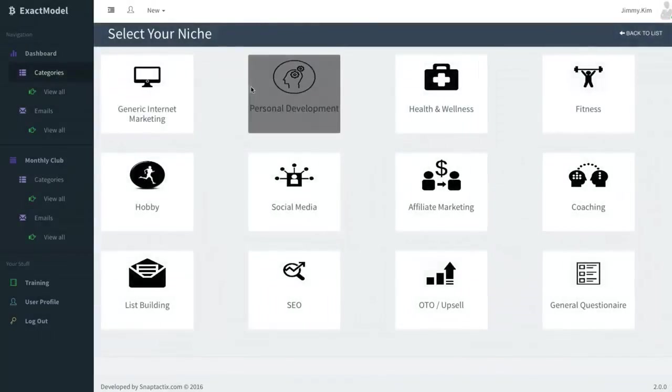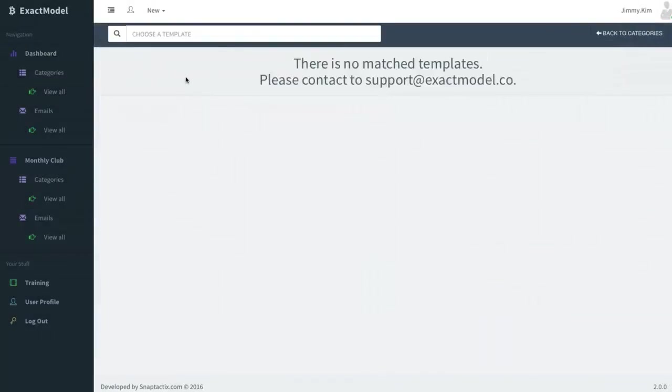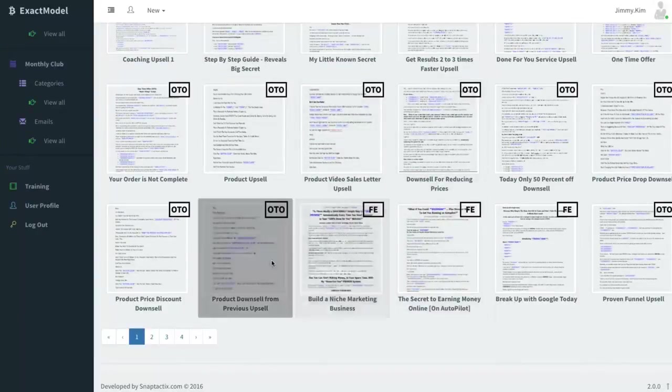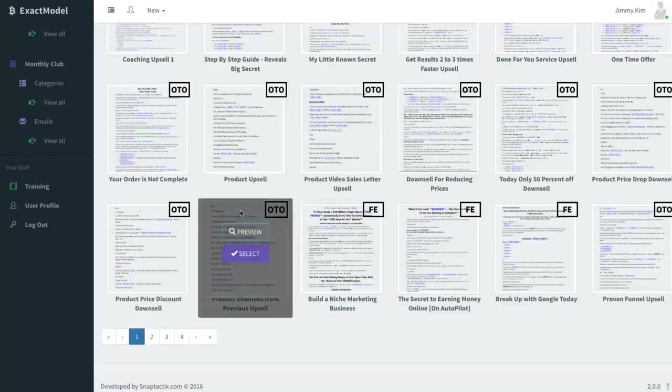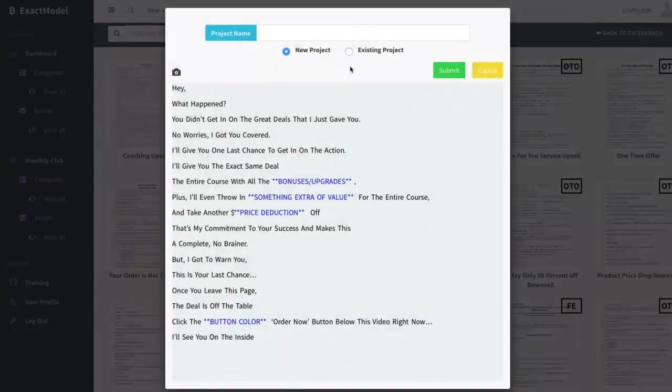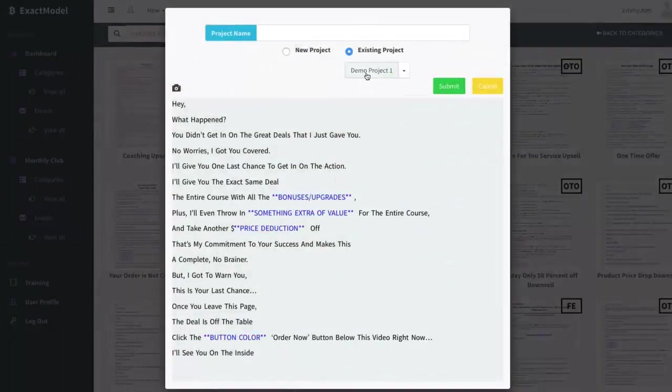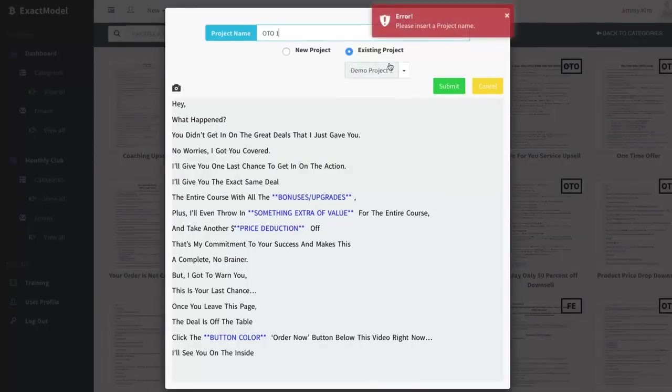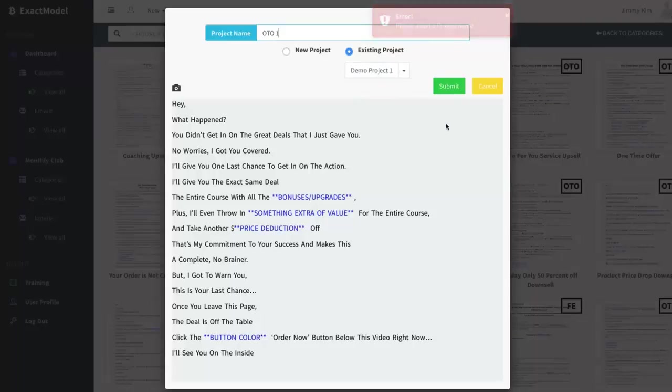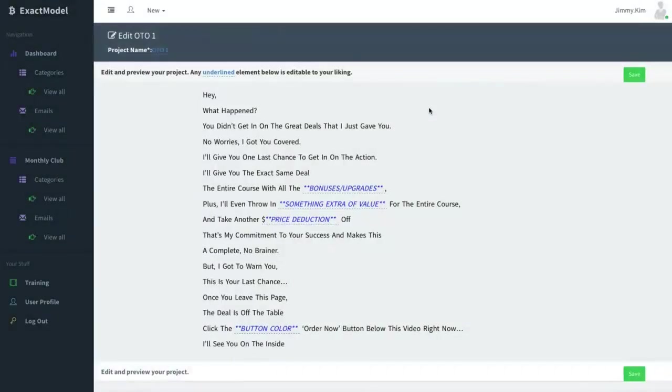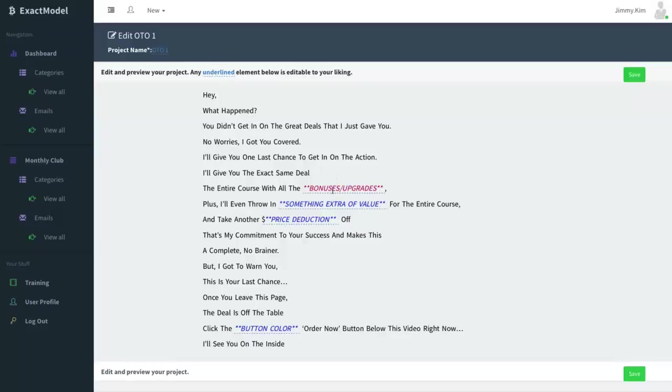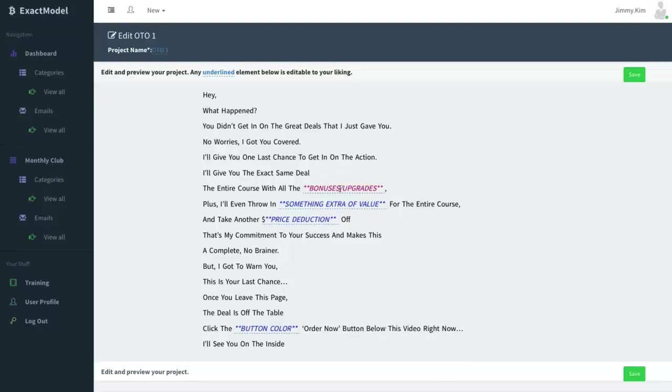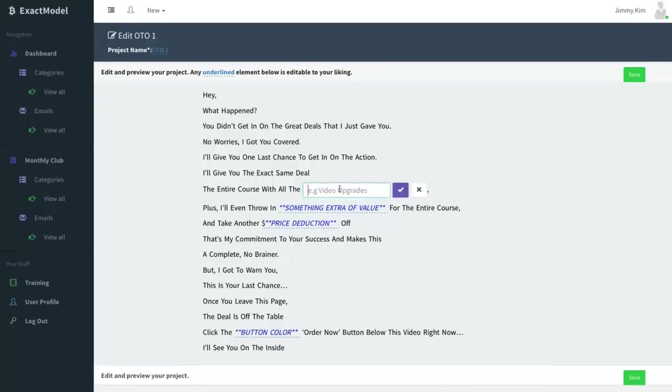Now here's what's cool. When you go here, let's pick another one real quick in generic internet marketing, and we'll just pick a downsell on this one because we want to create an OTO. Import existing project like this one right here. We'll call this an OTO, and we'll pull from the existing project and we'll go ahead and submit. What happens is if it has anything, it would automatically pull all the information here.